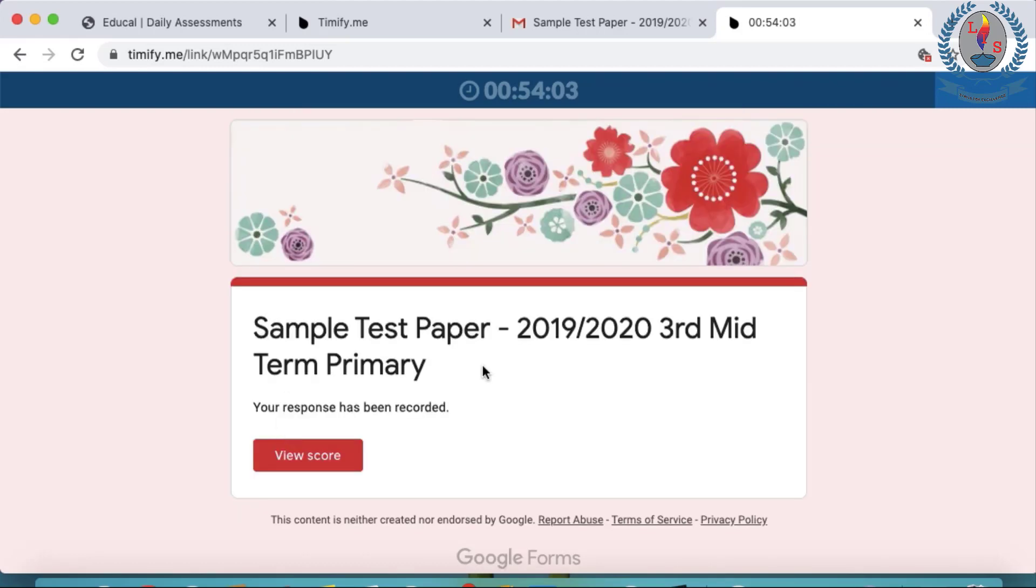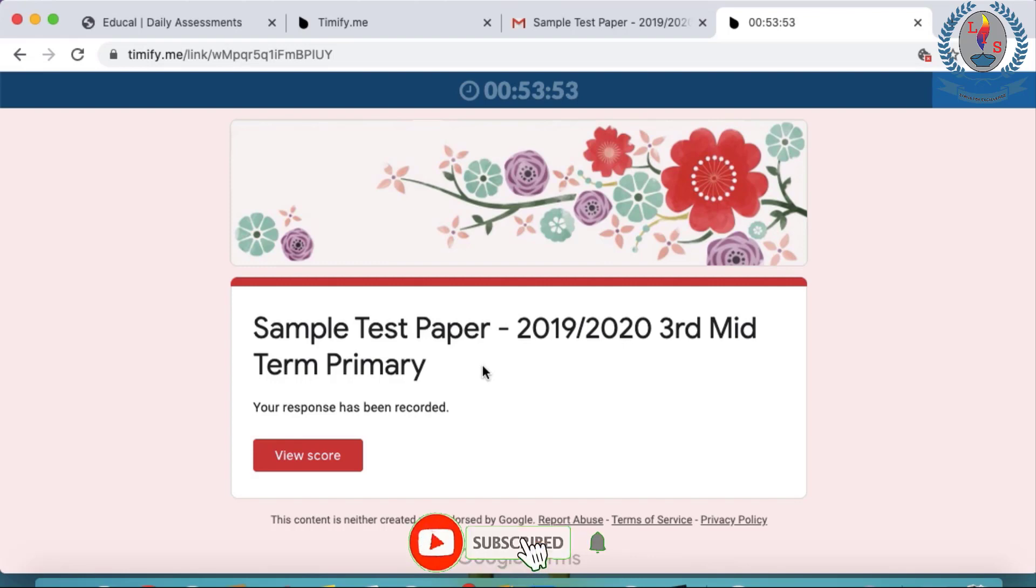Congratulations. You have completed your sample test paper. Well, this is the exact same way that your child will have to do the actual test as well. Remember to click submit. Thank you very much.